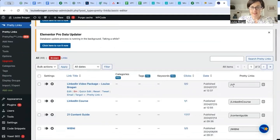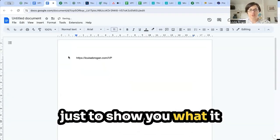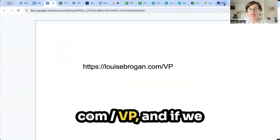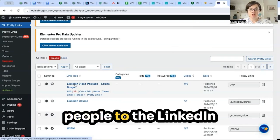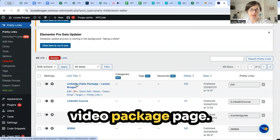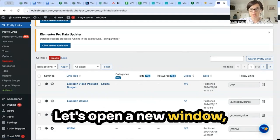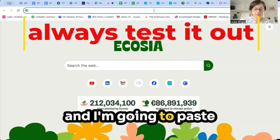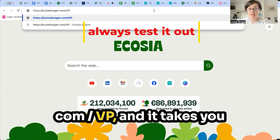We're going to click Publish. Now if we scroll down and click Copy to Clipboard, you can see the actual link is louisebrogan.com/vp. We know it sends people to the LinkedIn video package page. Let's put it into action — open a new window and paste in louisebrogan.com/vp.